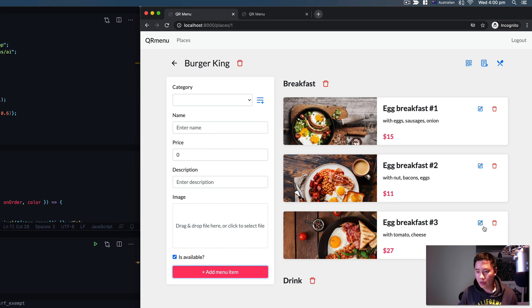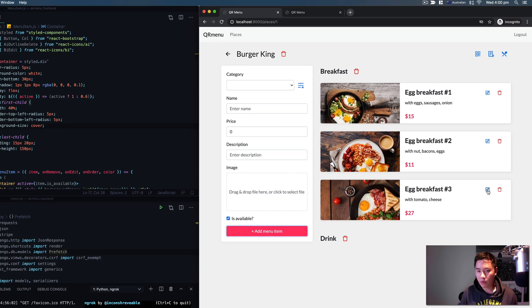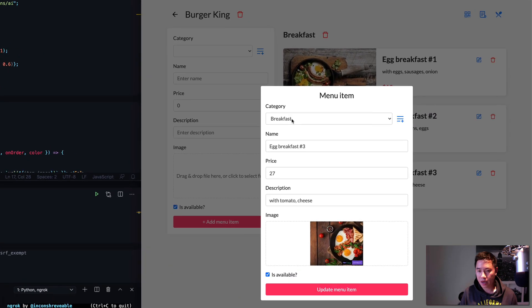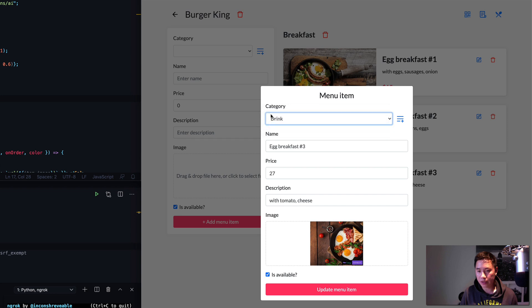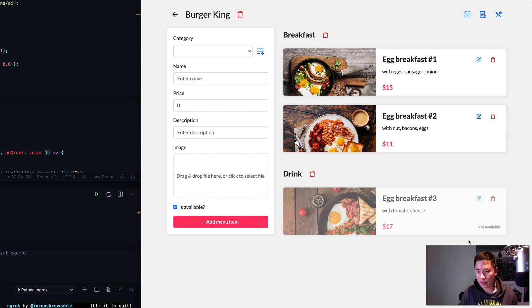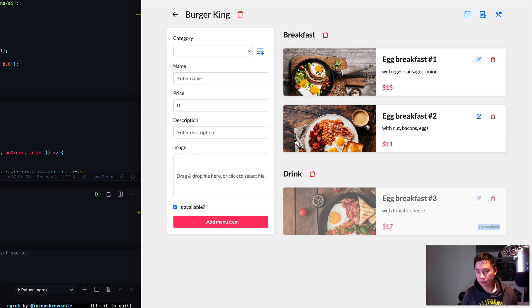If you want, you can edit it. You can change the category to Drink, change the price back to $17 for example, and mark it as not available. Let's see what happens. It says not available and it's moved to the Drink category.